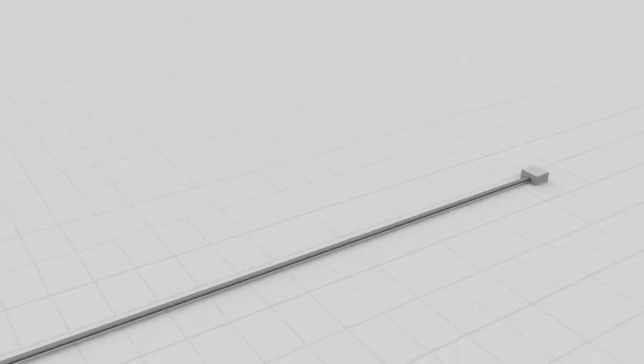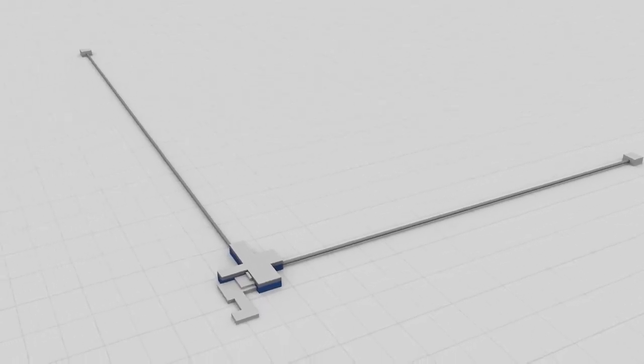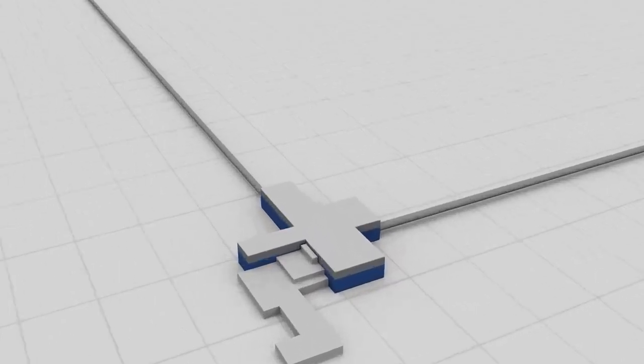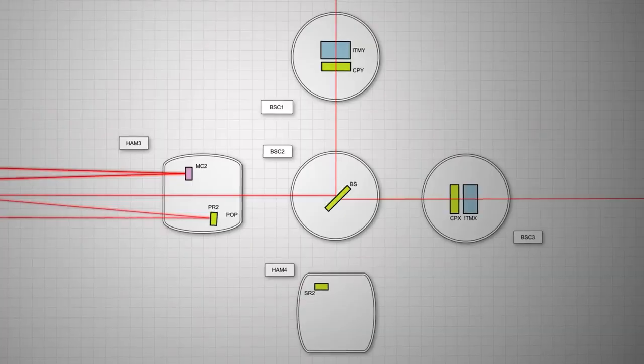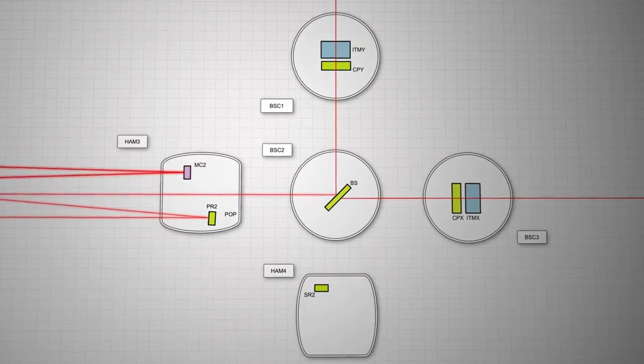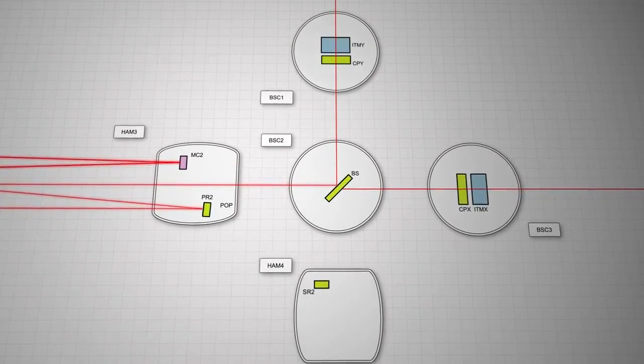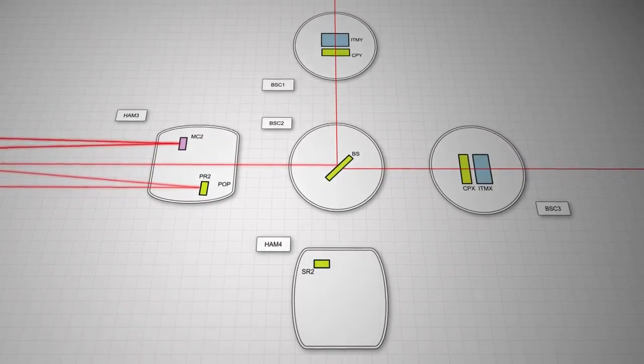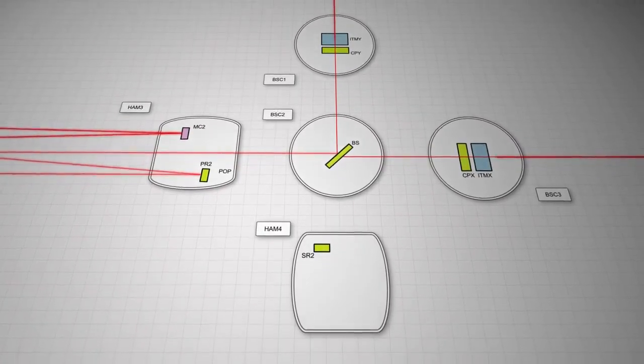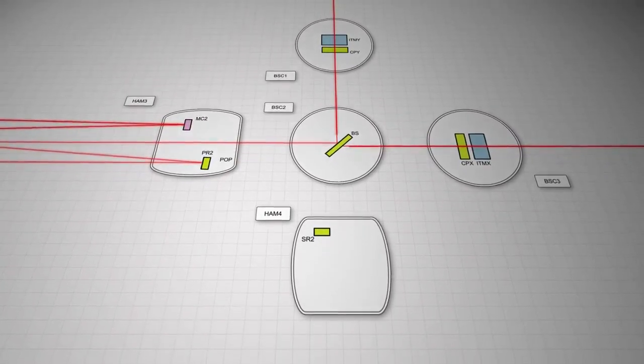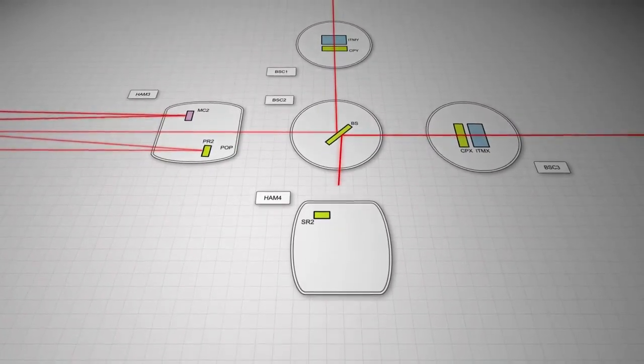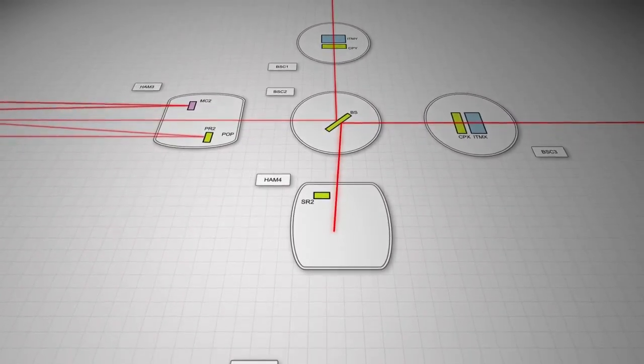The beams return from the end test mirrors and recombine at the beam splitter, almost exactly out of phase, thereby mostly canceling the output signal when the two arms are the same length.